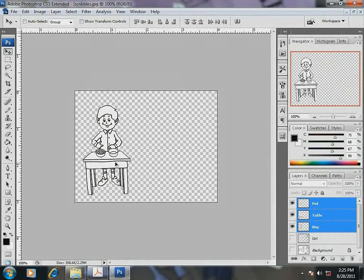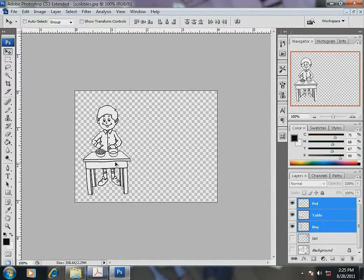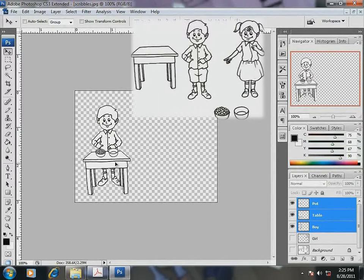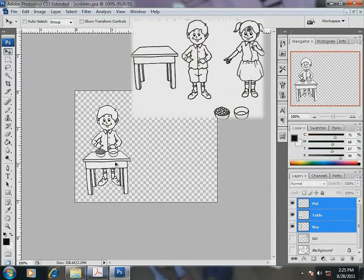Now, I am to bring the girl beside the boy. Let me make way for this. Now, for the girl, I need to repeat the same sequence. But, remember my illustration? There was just one table and one set of pots.